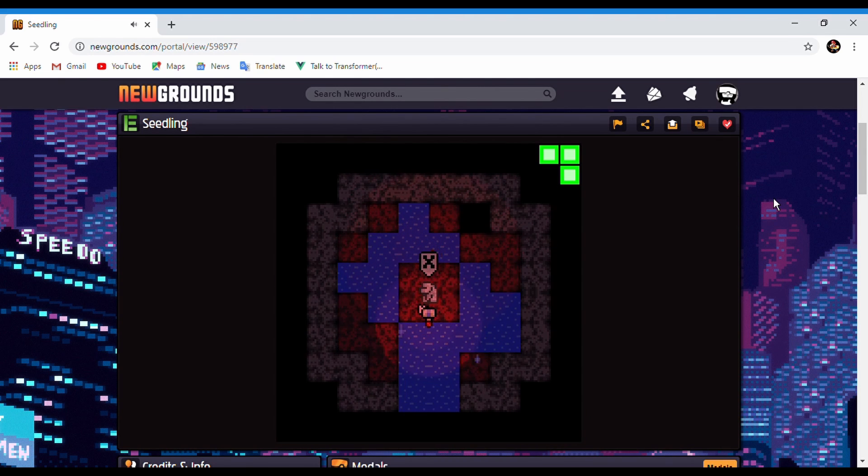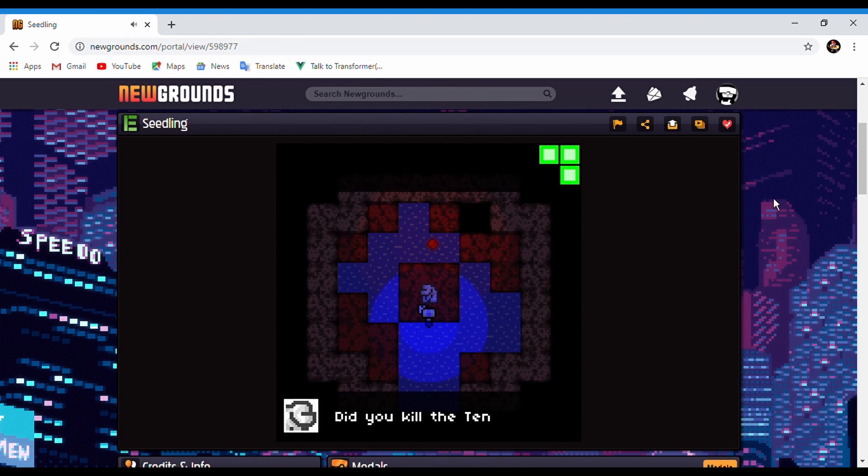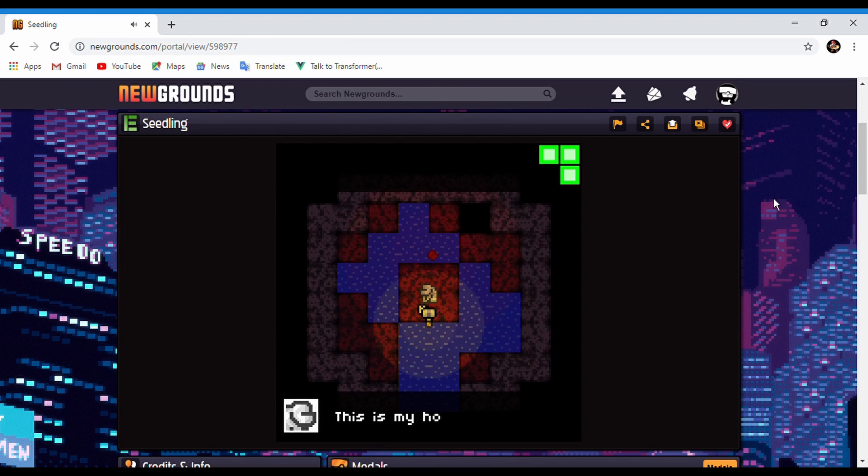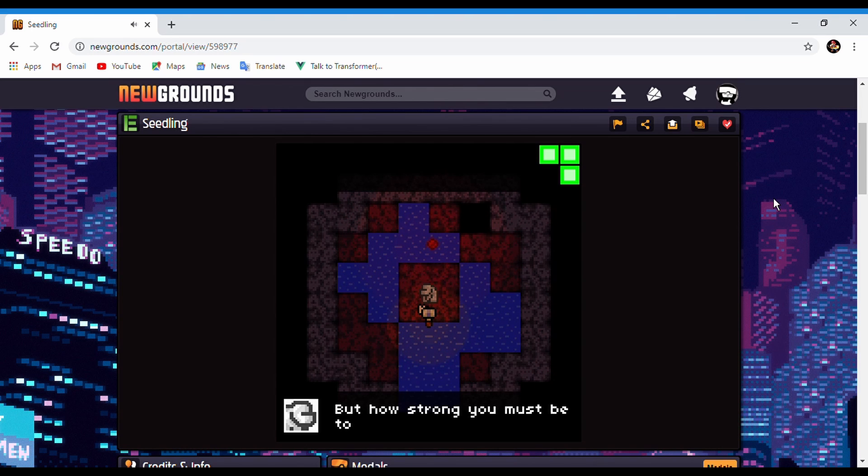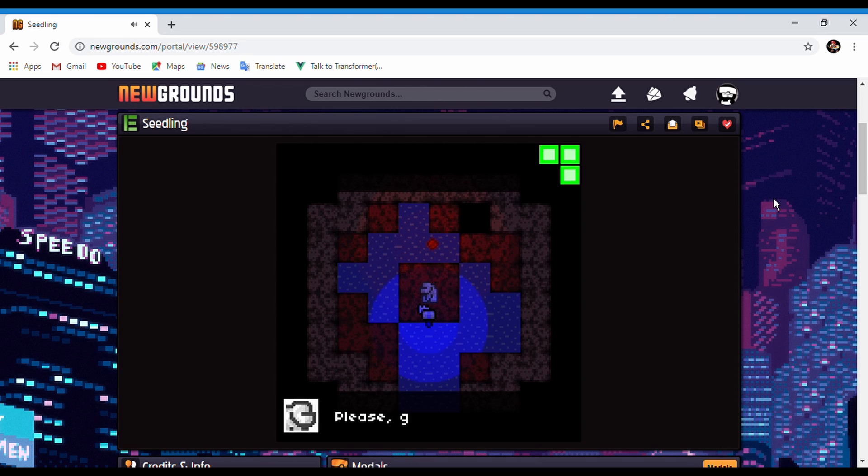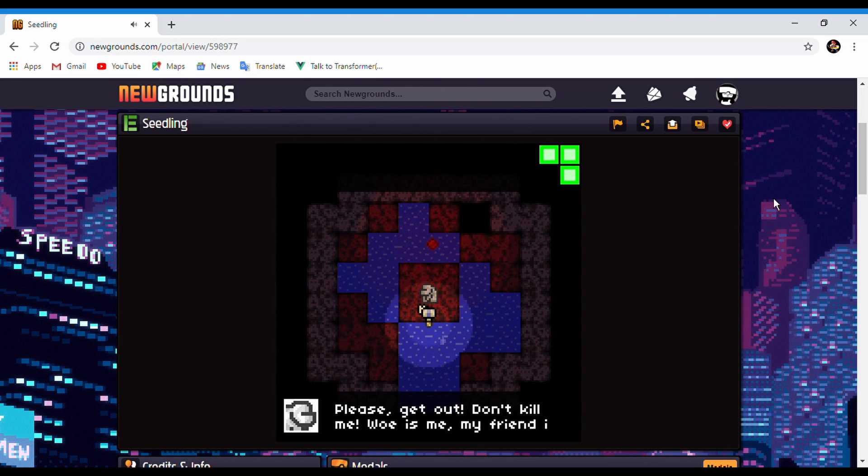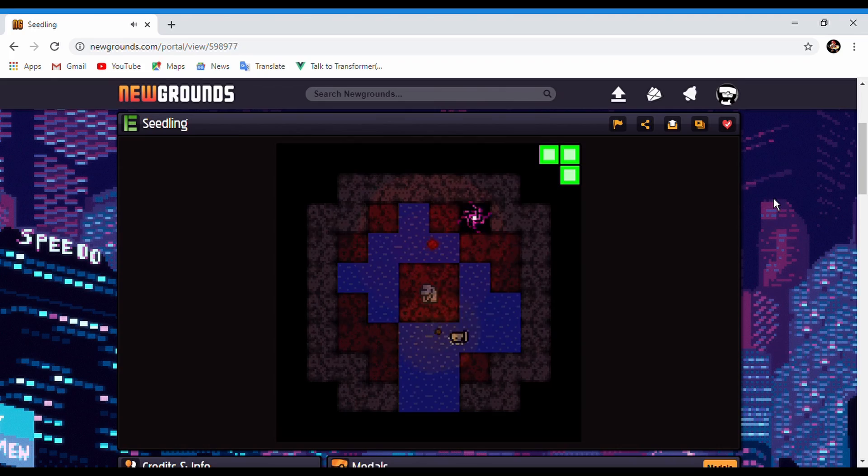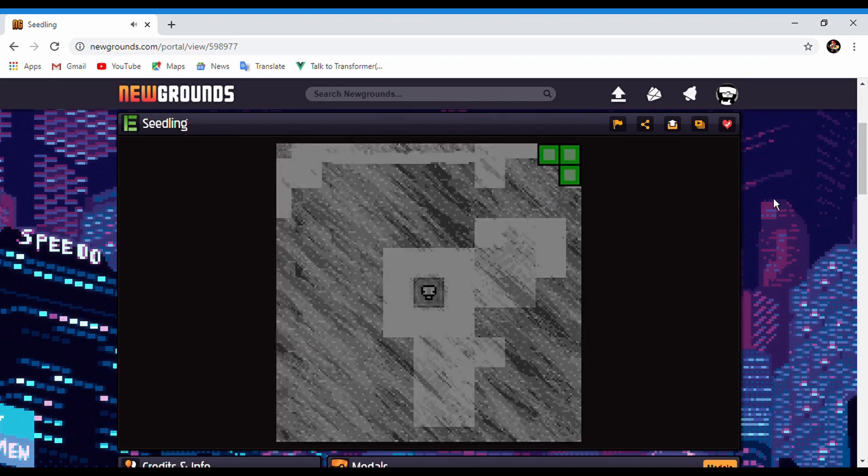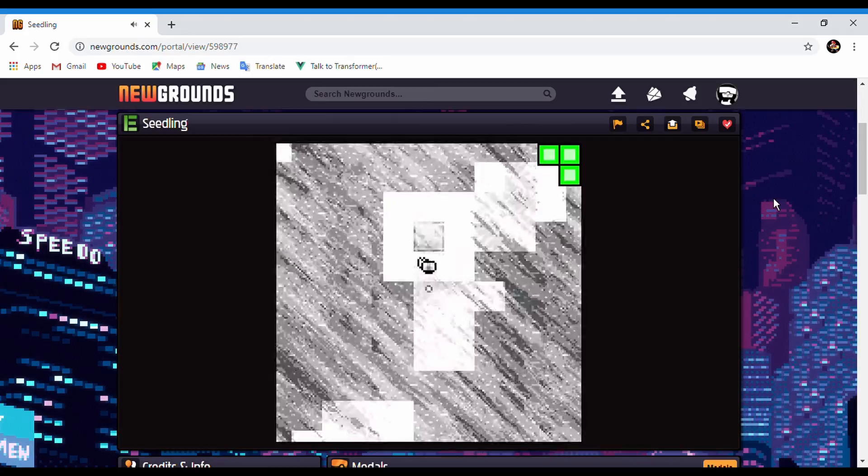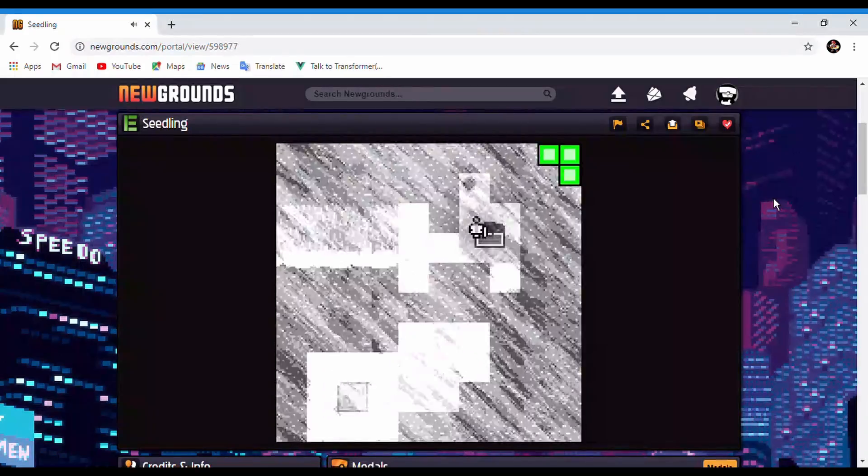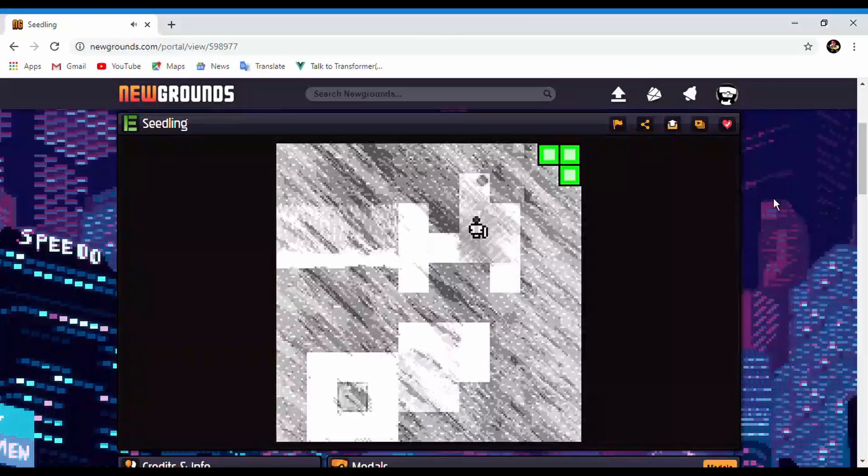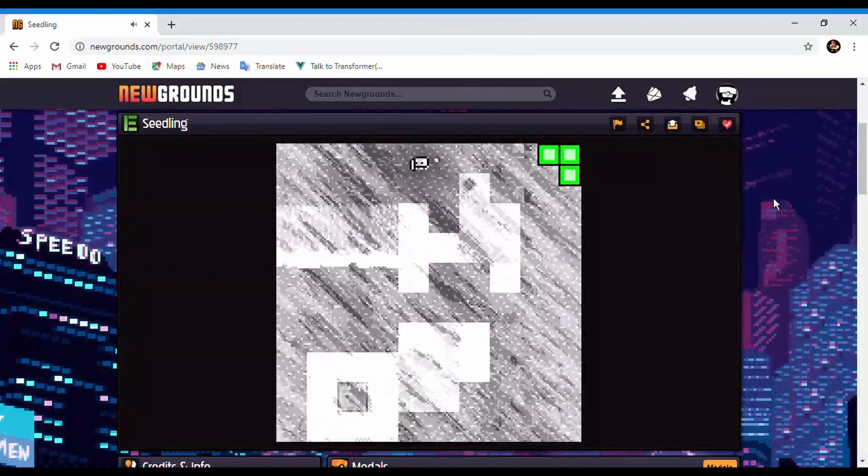Follow the tentacled beast, yeah I got a medal. Who are you and why are you here, how did you, oh no did you kill the tentacled beast? This is my home you've ruined it, but how strong must you be to kill the tentacle beast. Please get out, please get out, don't kill me. Well my friend is dead. Can I kill you? No. Wait but there was something there. All right well we found another piece of whatever that is.